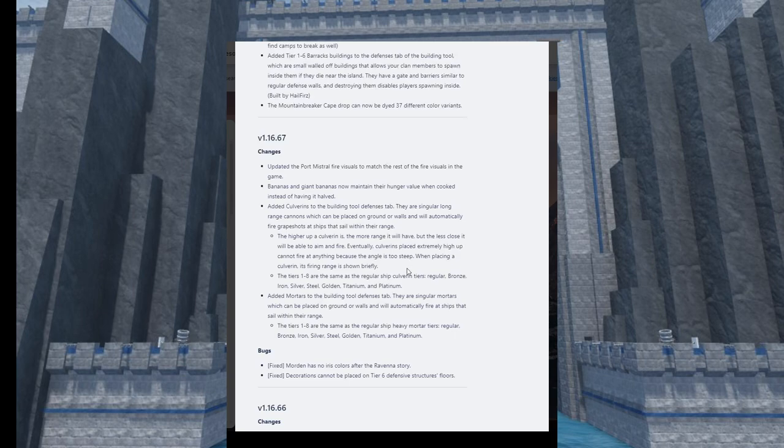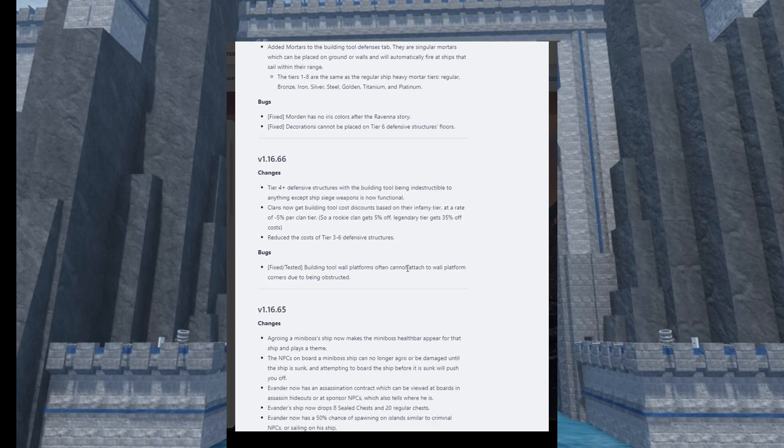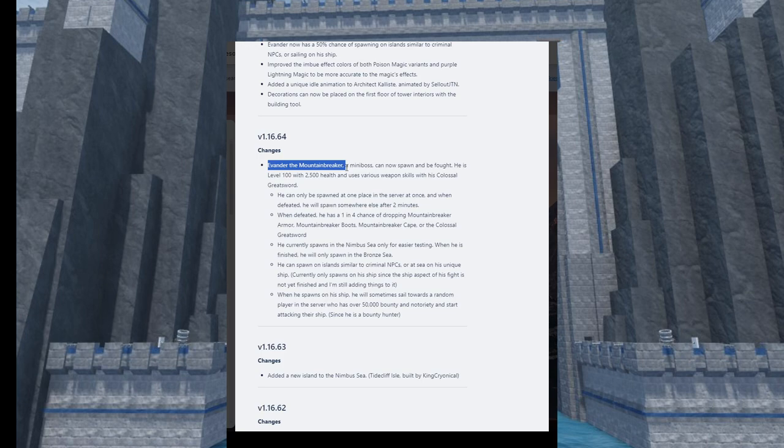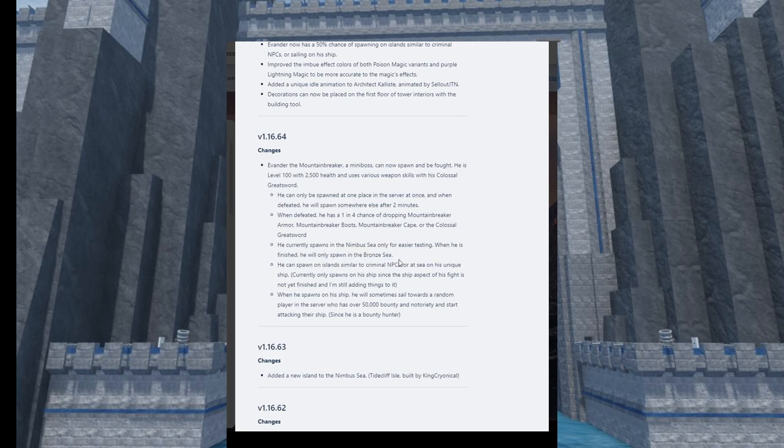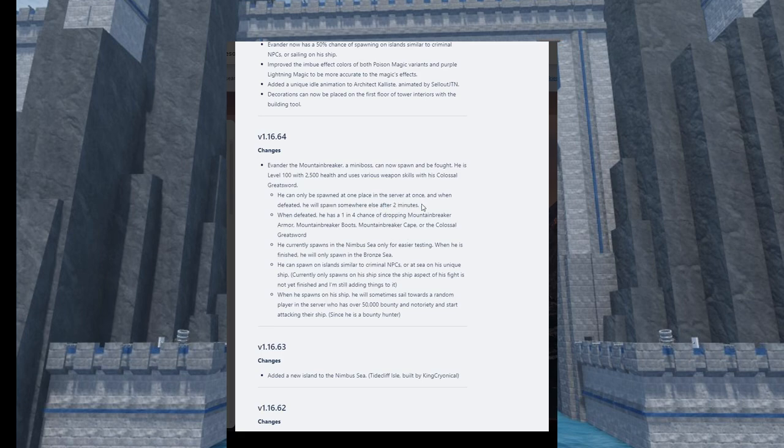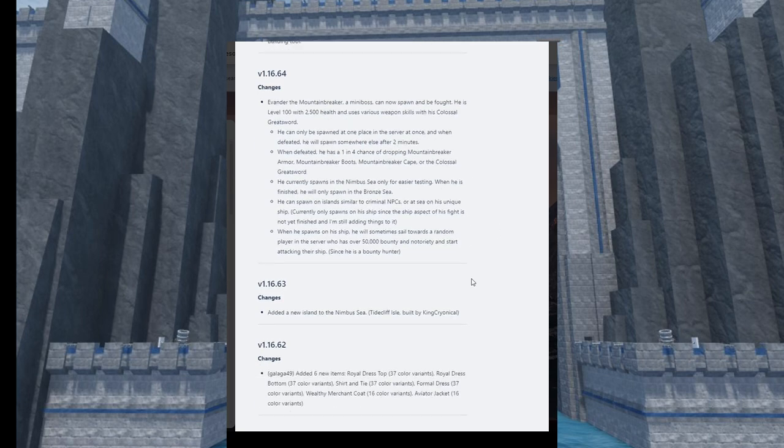We found Evander, the mini-boss besides the fortress. I don't think he's in the new fortresses like the raids, but he spawns in the Bronze Sea. He will only spawn in the Bronze Sea. He can spawn on an island similar to criminal NPCs, or at sea with his unique ship. When he spawns on his ship, he'll randomly sail towards a random player in the server who has over 50K bounty or notoriety. He'll respawn every two minutes after you defeat him. That's really short, I thought it was like five minutes - never mind, I was going crazy.